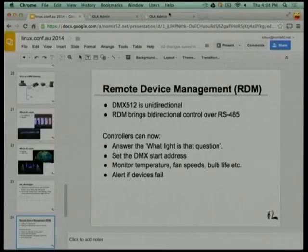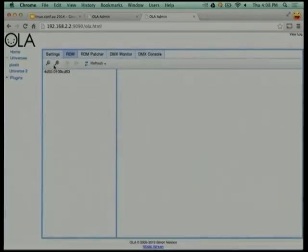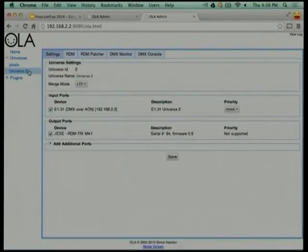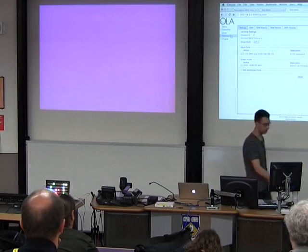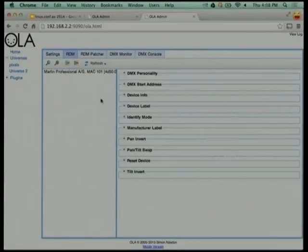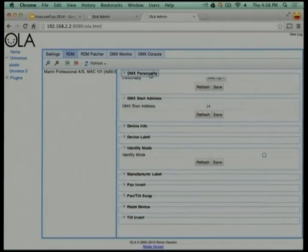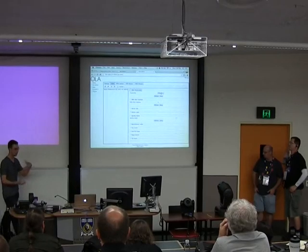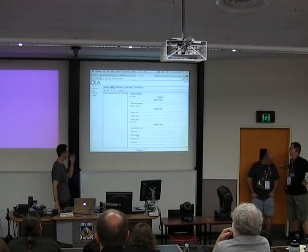For the RDM demo, in Universe 2 connected to this more expensive USB device — one reason it costs more is because it does RDM — the MAC 101 supports RDM. Going to the RDM tab, we can see the discovered device. From the control room, if I don't know which of 30 lights this is, I can throw it into identify mode and it will move and visually identify itself. Then I can configure the start address, change the personality — which changes how the device responds and often how many channels it uses — get firmware information, and more.